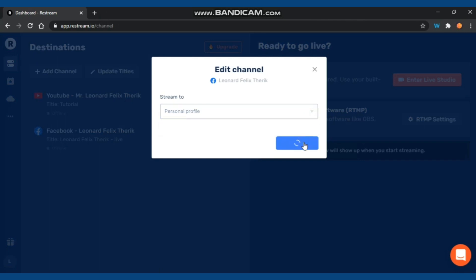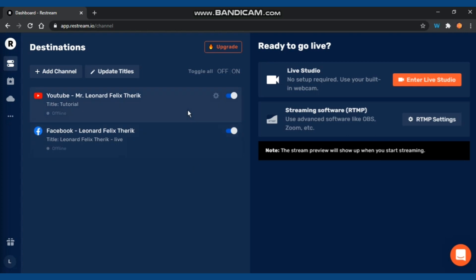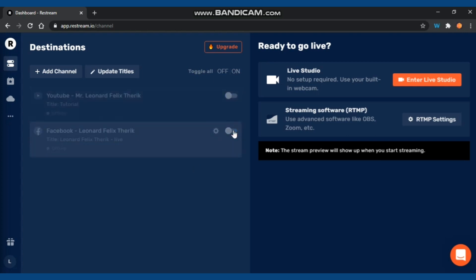When done, click Save. Now you have two destinations. That's only two destinations for the free plan. If you use a premium plan, you can get more destinations.